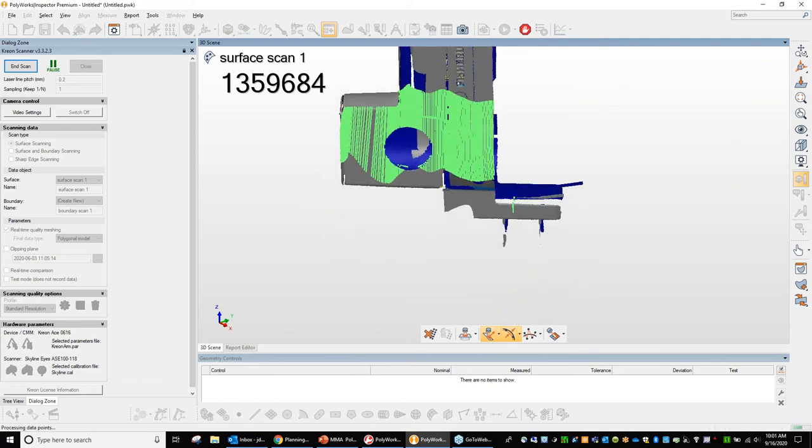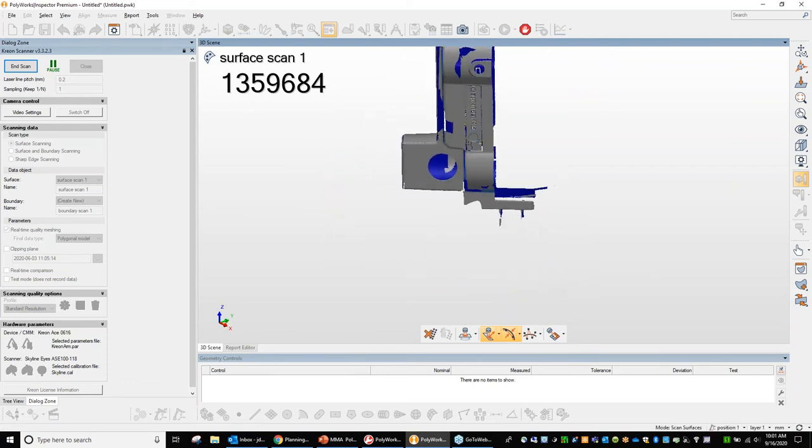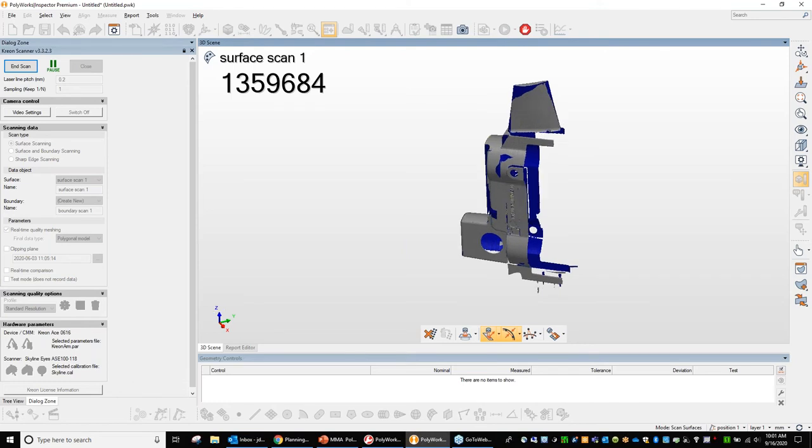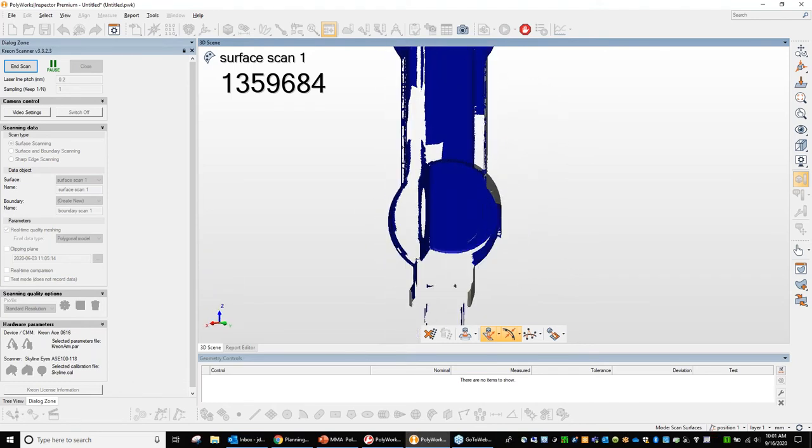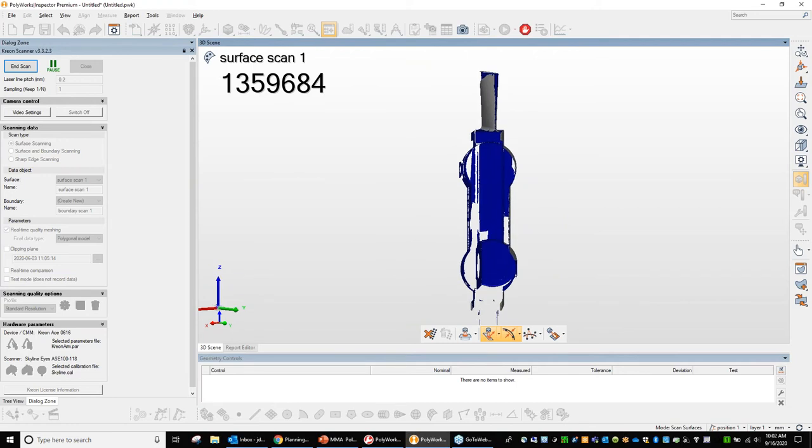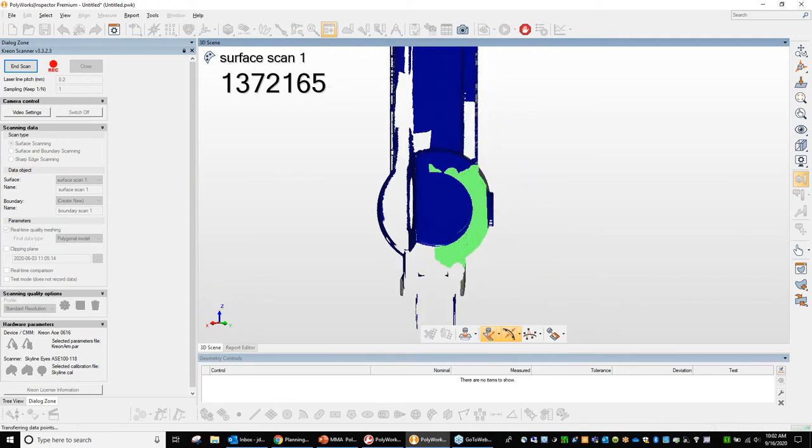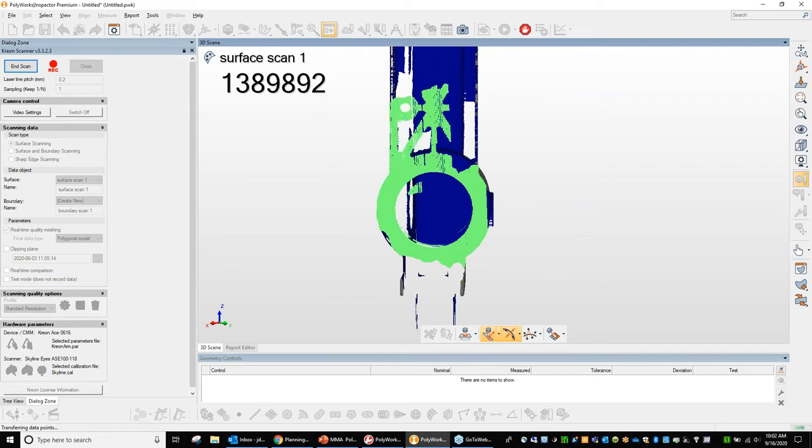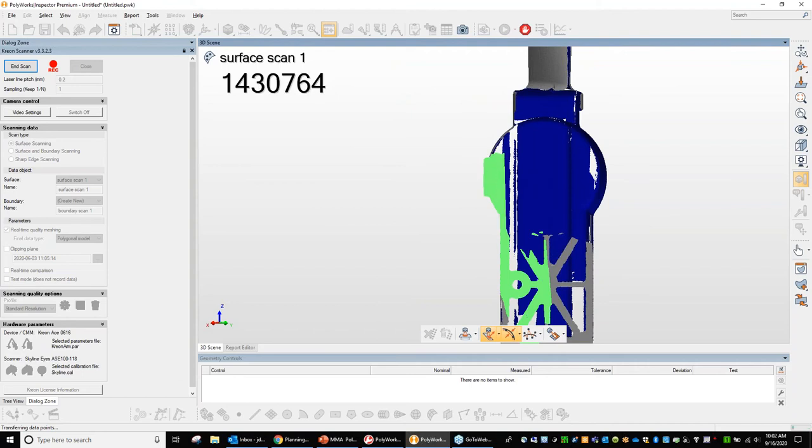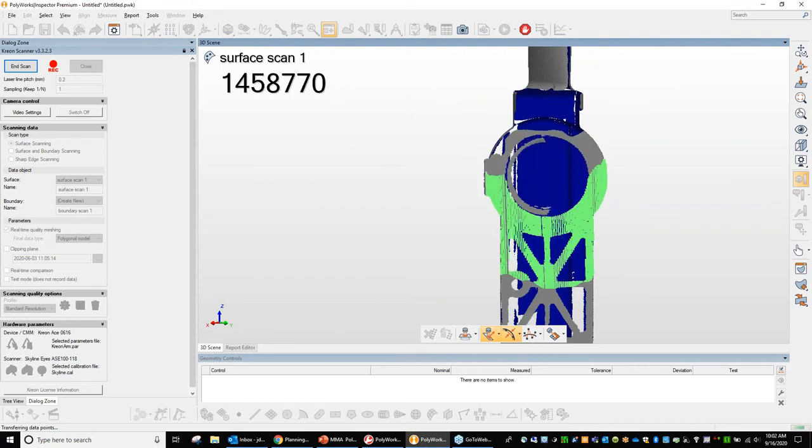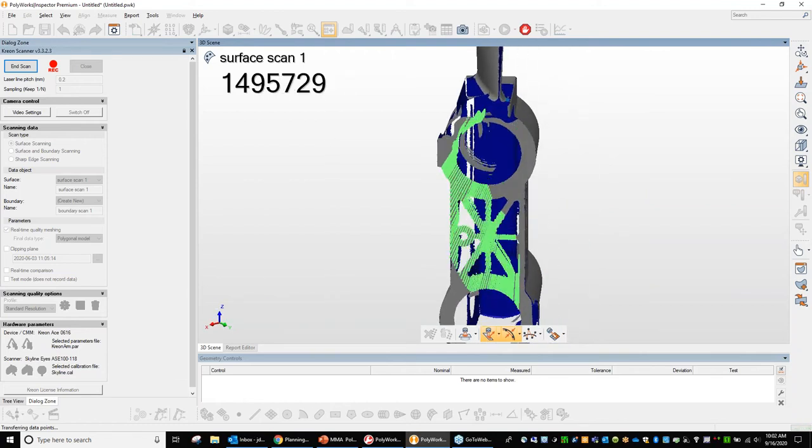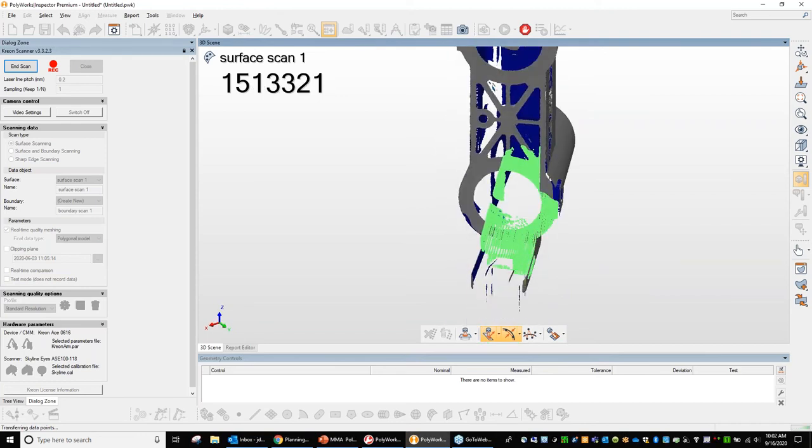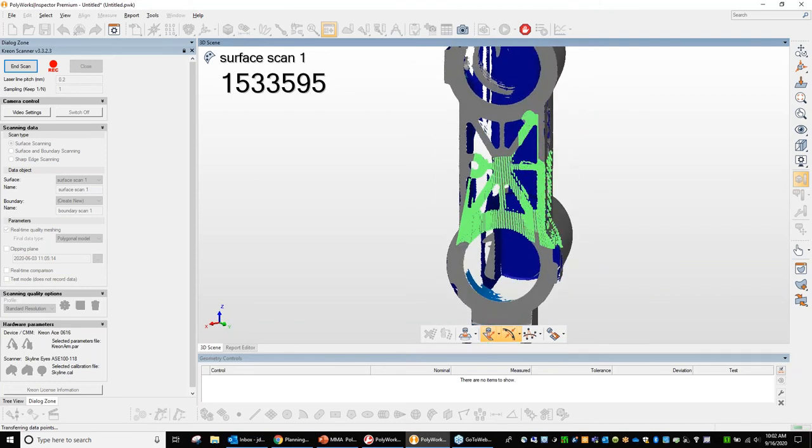So here I'm almost complete with the scan. As you notice on the image there, as I moved the device around, Polyworks automatically adjusts and gives me the view that I'm looking for. So it's always looking directly normal to the scanner. So it's real easy for me to see if there's a hole in the data that I might have missed because I'm only human. So I'll try and get in the bores a little bit here on this object here. So yeah, basically just painting the part, if you will. That's what I like to call it.